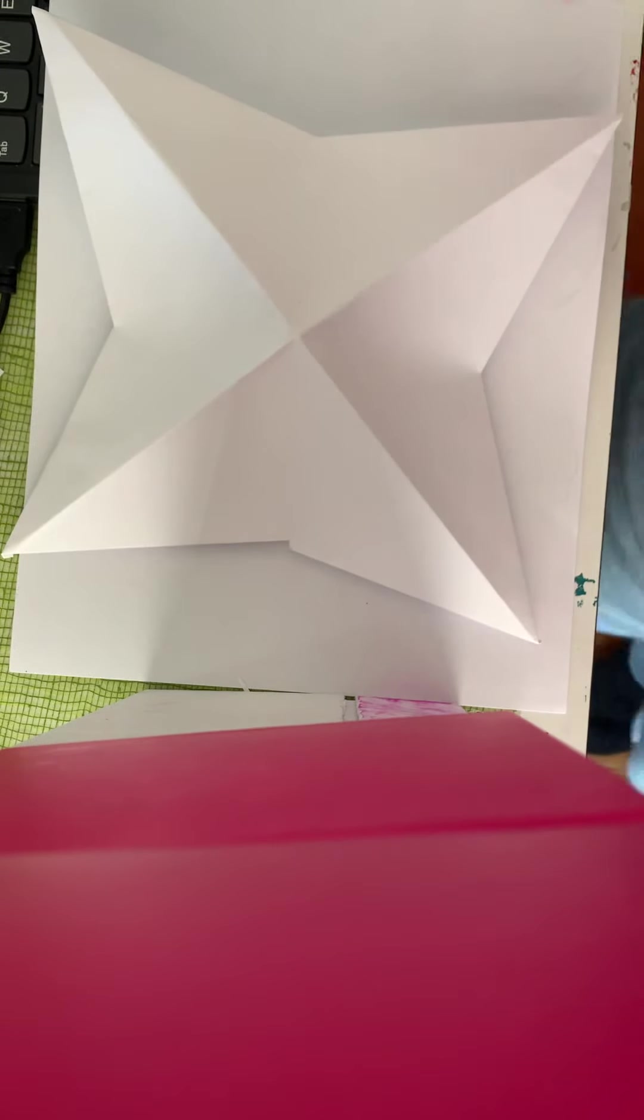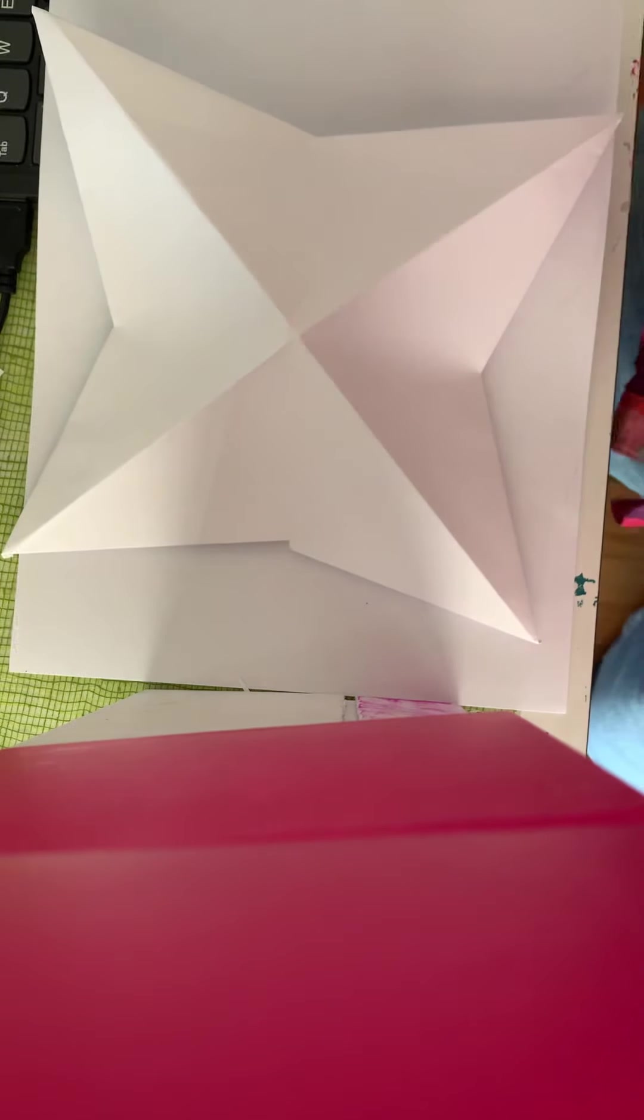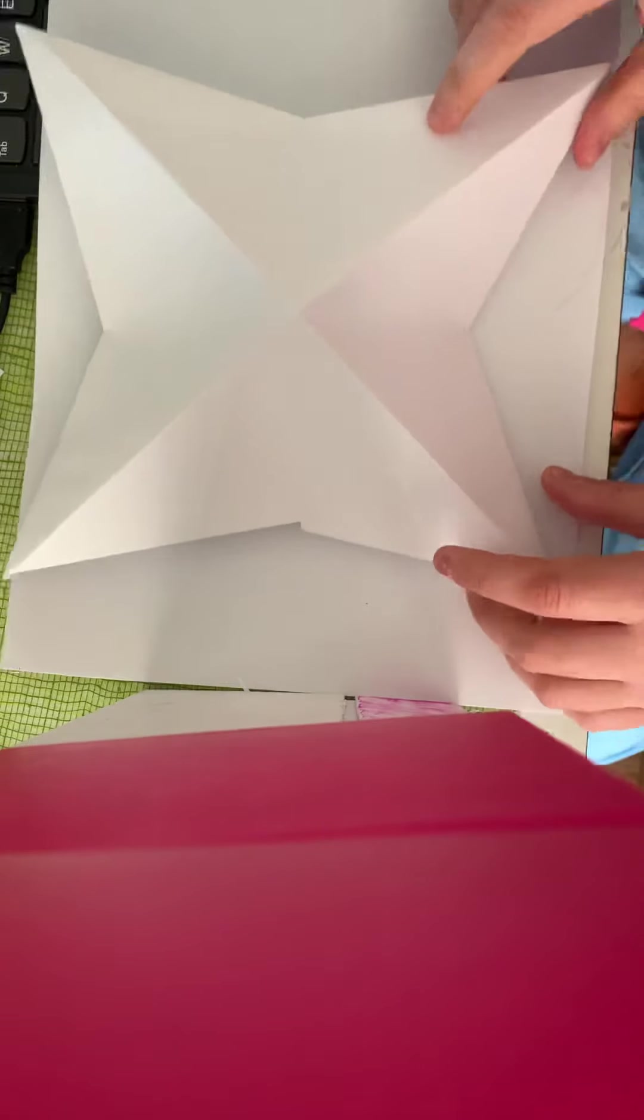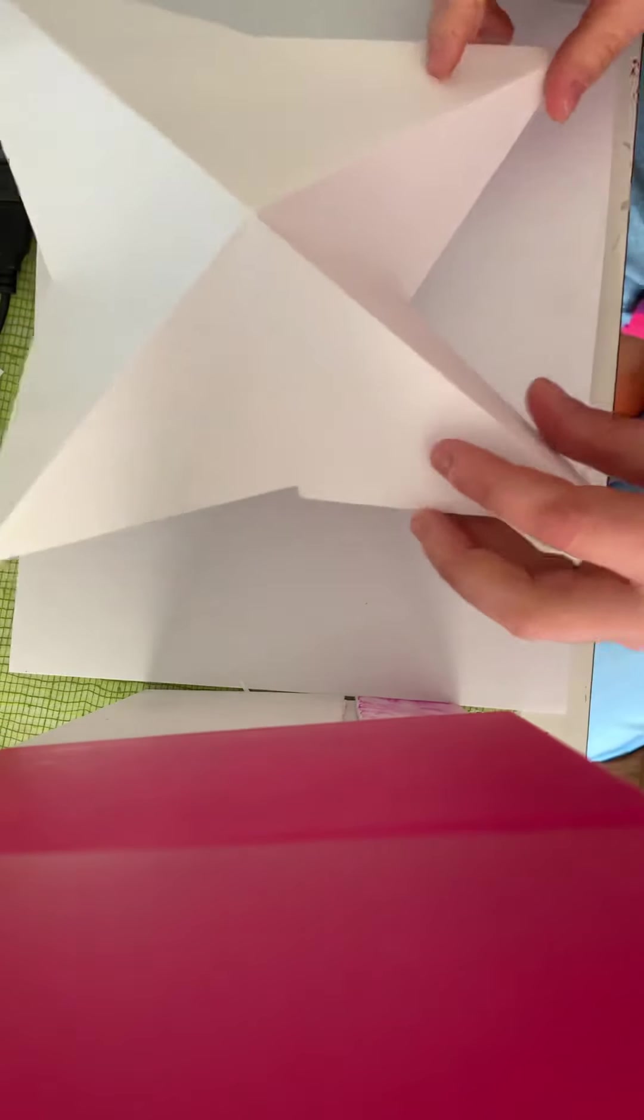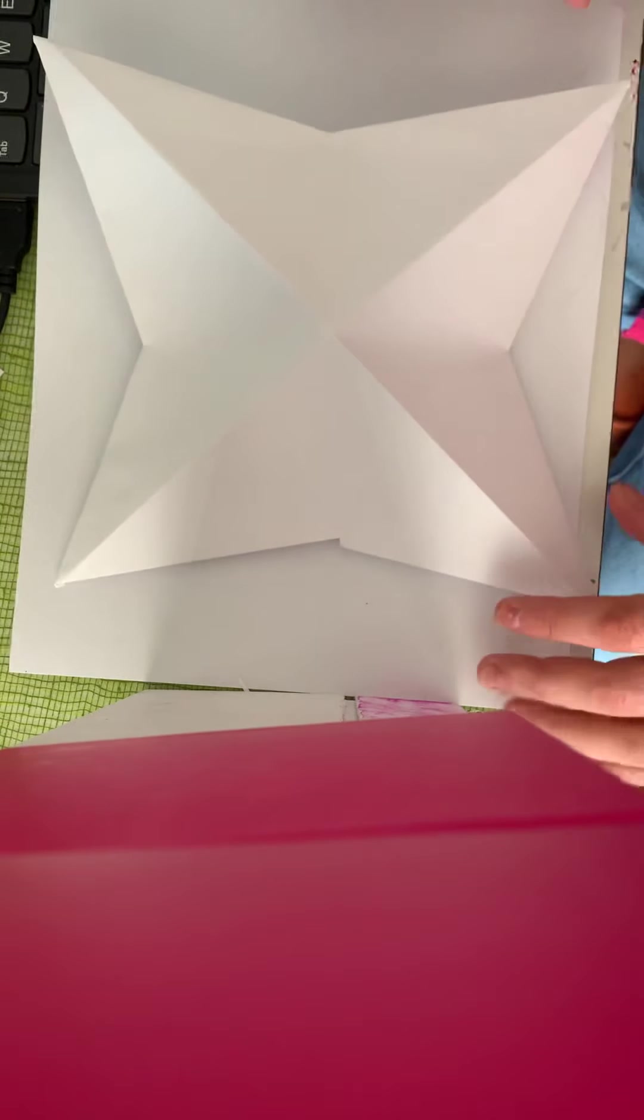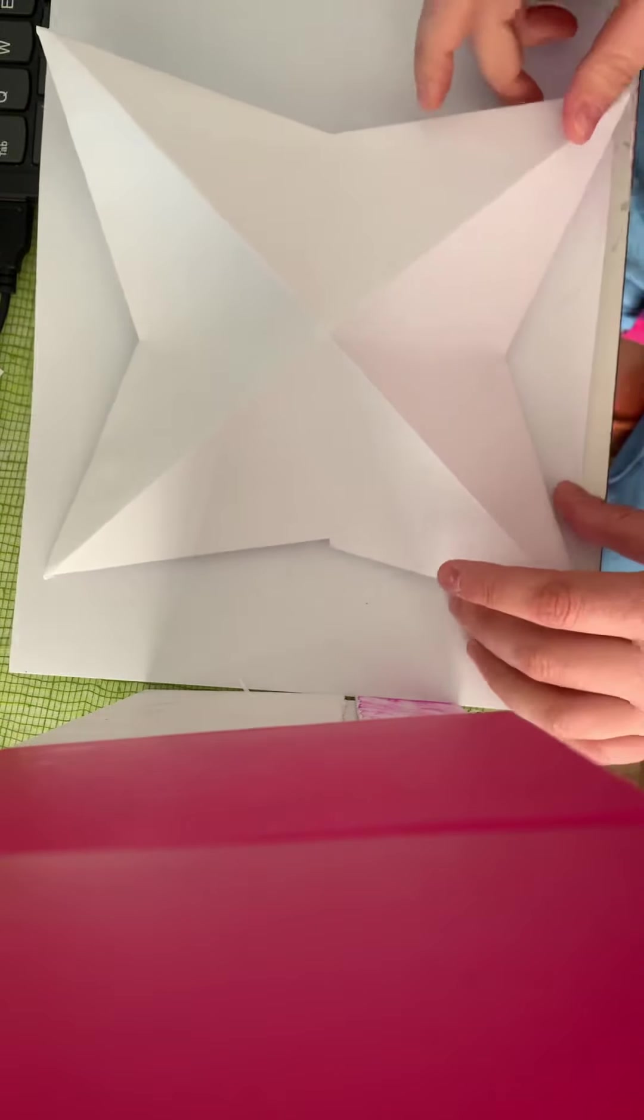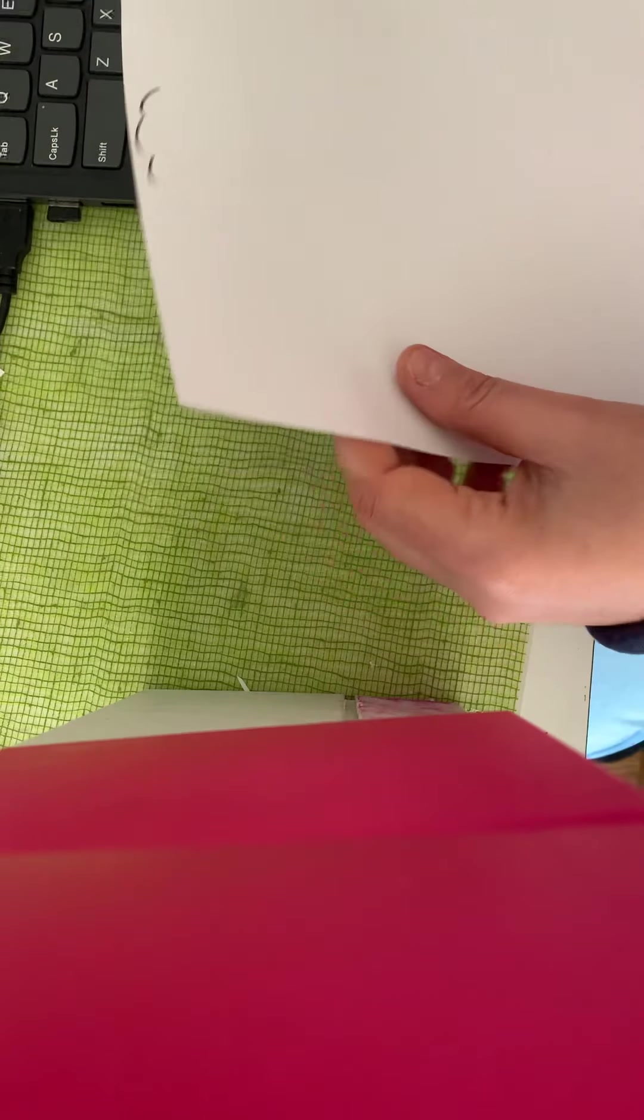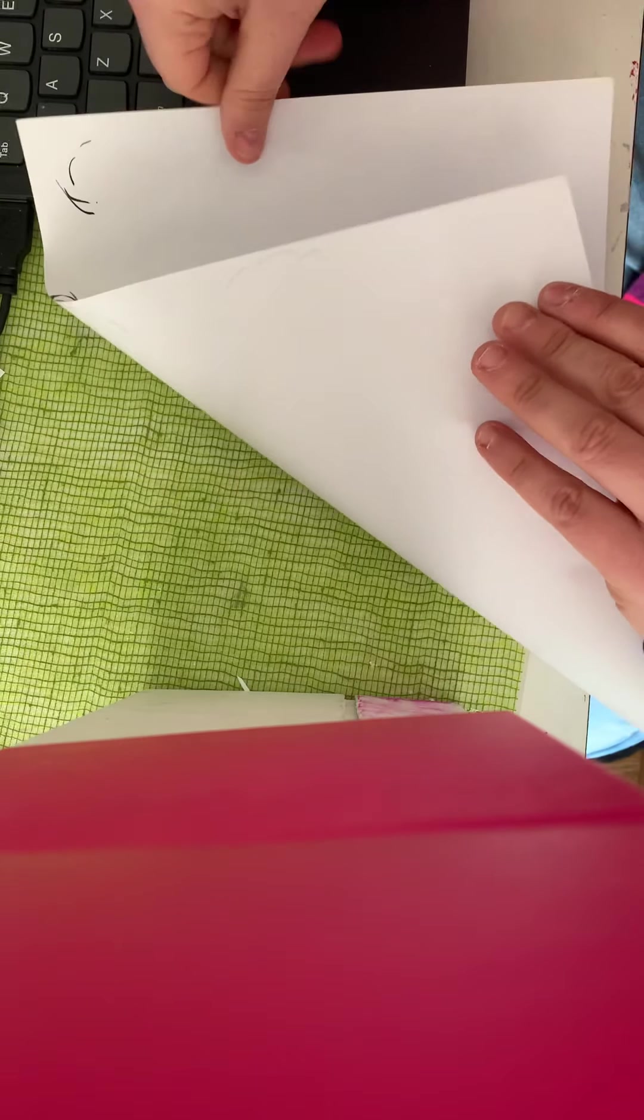All right, good morning students, we're going to be making a 3D paper star. All you need is one piece of paper that is in a rectangle, and what you're going to do is fold it like a triangle.